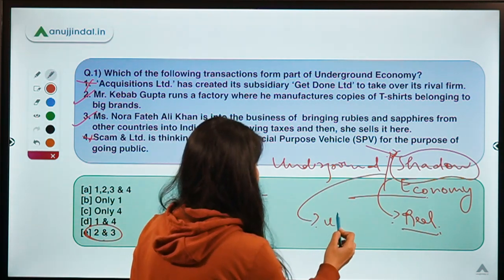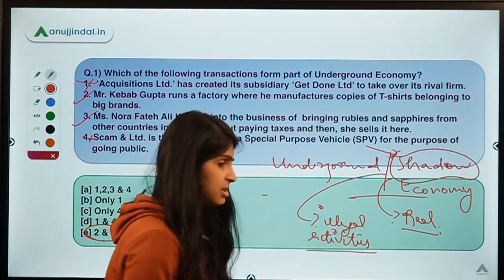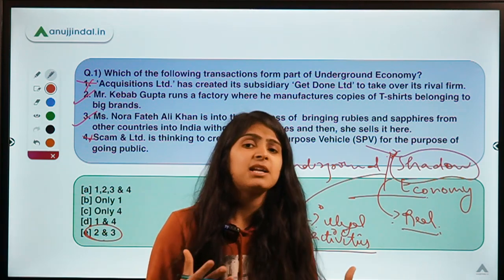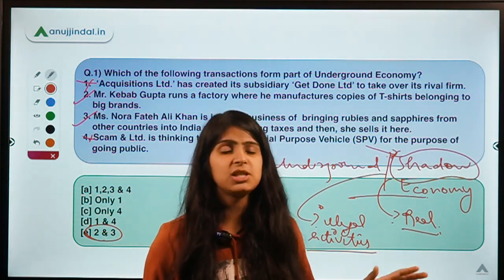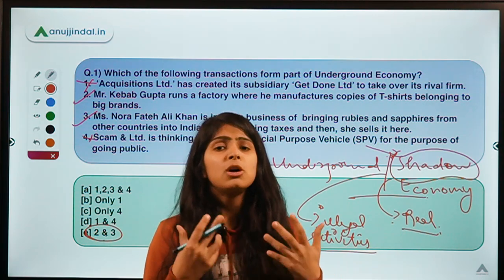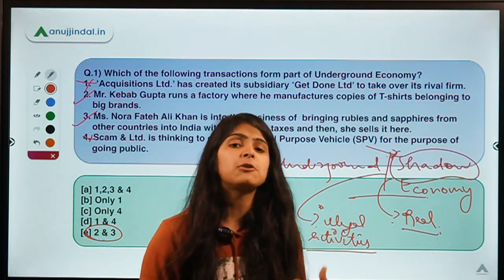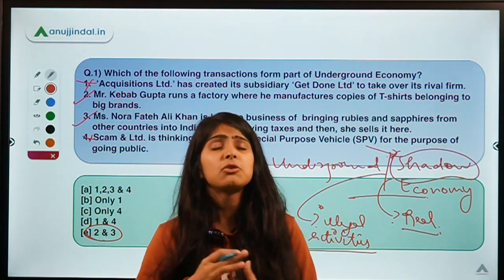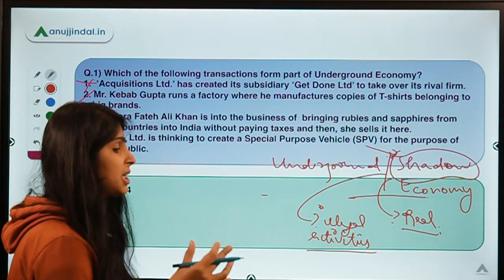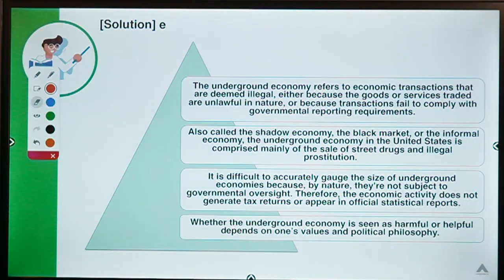In simple terms, shadow economy refers to illegal activities which cannot be traced. All of us know they are in existence — even the regulators know, even the public knows — and we actually buy goods and services produced in the shadow economy. They are called shadow because there is no legal trail of them. We know they exist but cannot trace them because there are no records about them.